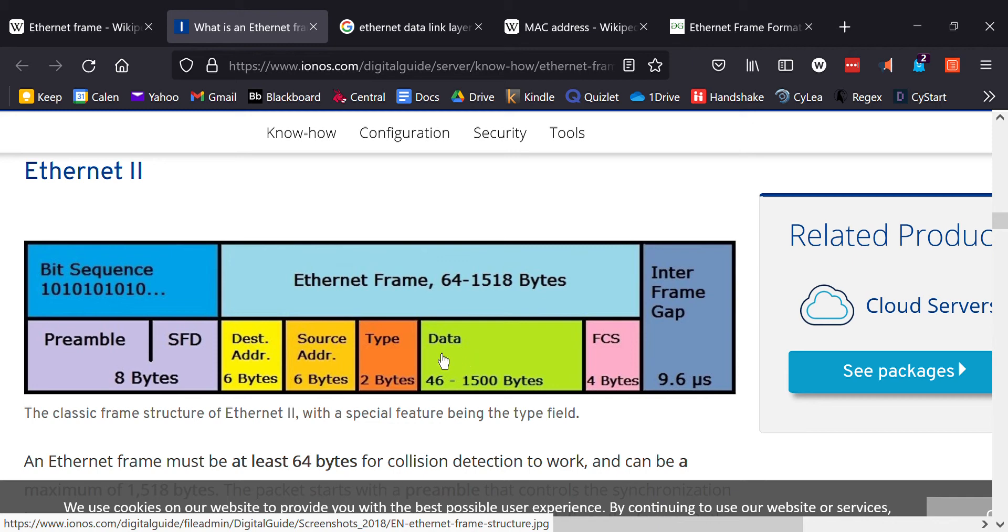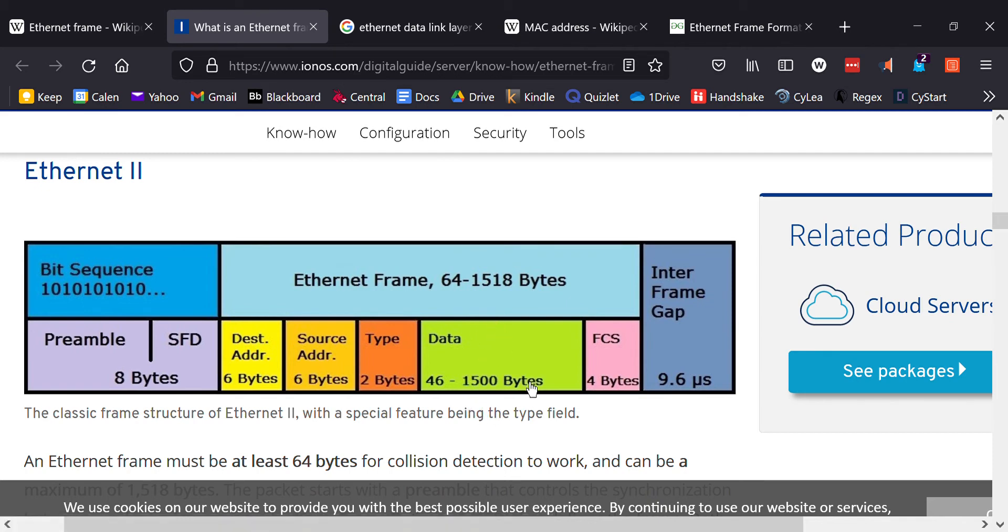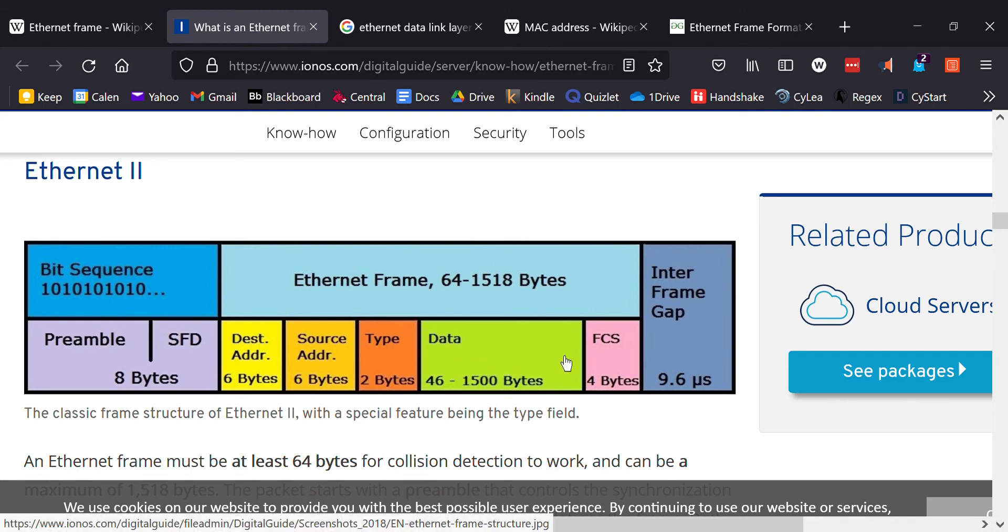The next part is the actual data itself. If I'm trying to get in contact with Google, it has to go to my router, but that's going to contain within this Ethernet frame the request in an IPv4 header in this data packet, along with all the other headers that are stacked, they're all going to be inside of here. That's the data part. It's 46 to 1500 bytes and I'll go over it more detail in just a minute.